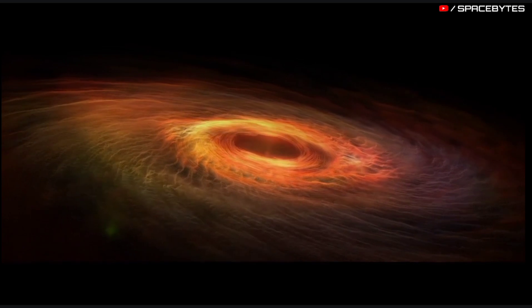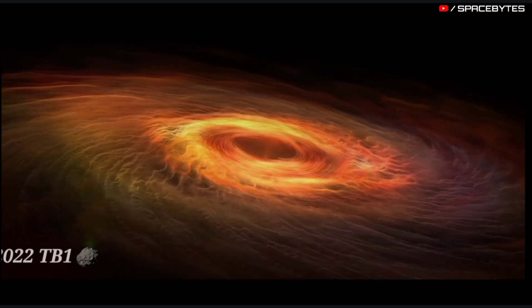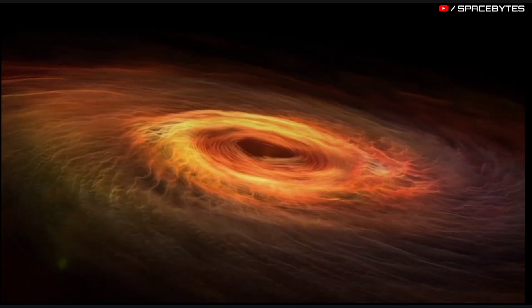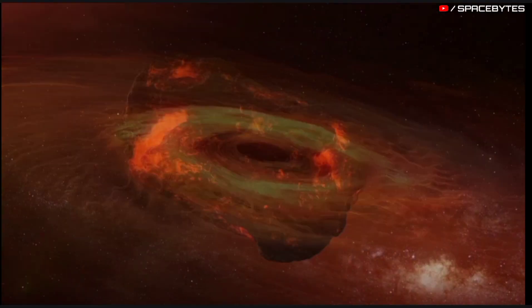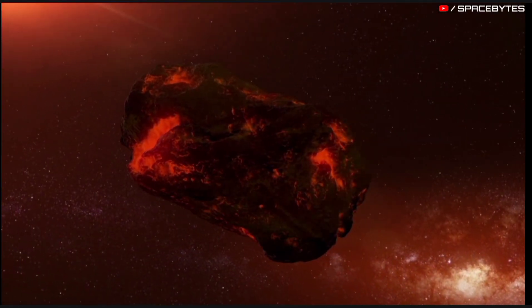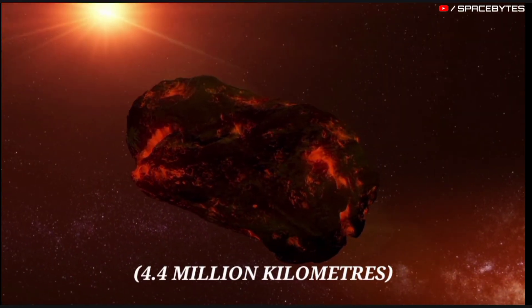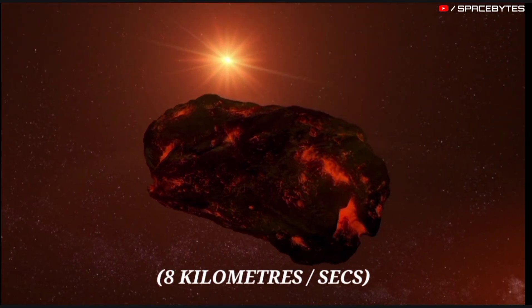This year, the asteroid 2022 TB1 will pass past Earth on October 6th at 10:49 at a distance of 4.4 million kilometers at a speed of 8 kilometers per second.